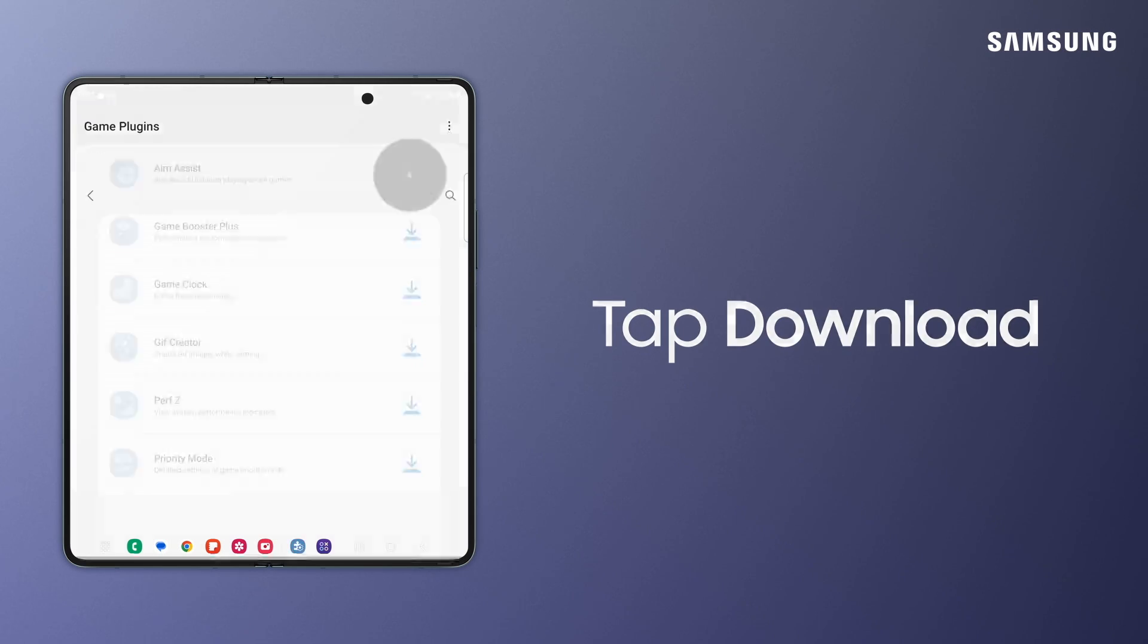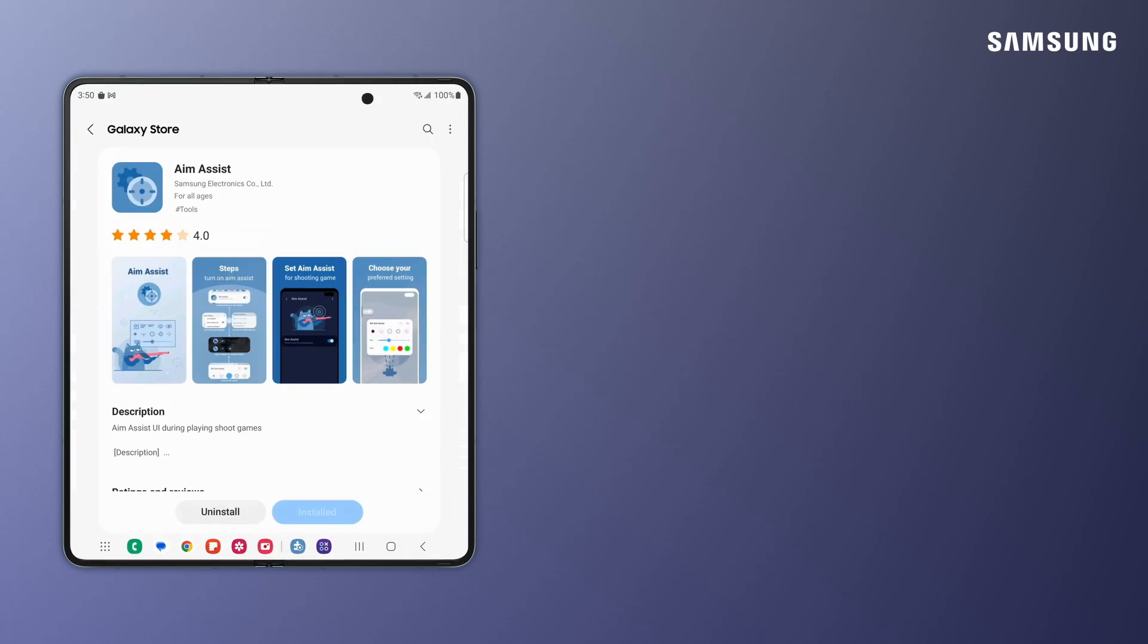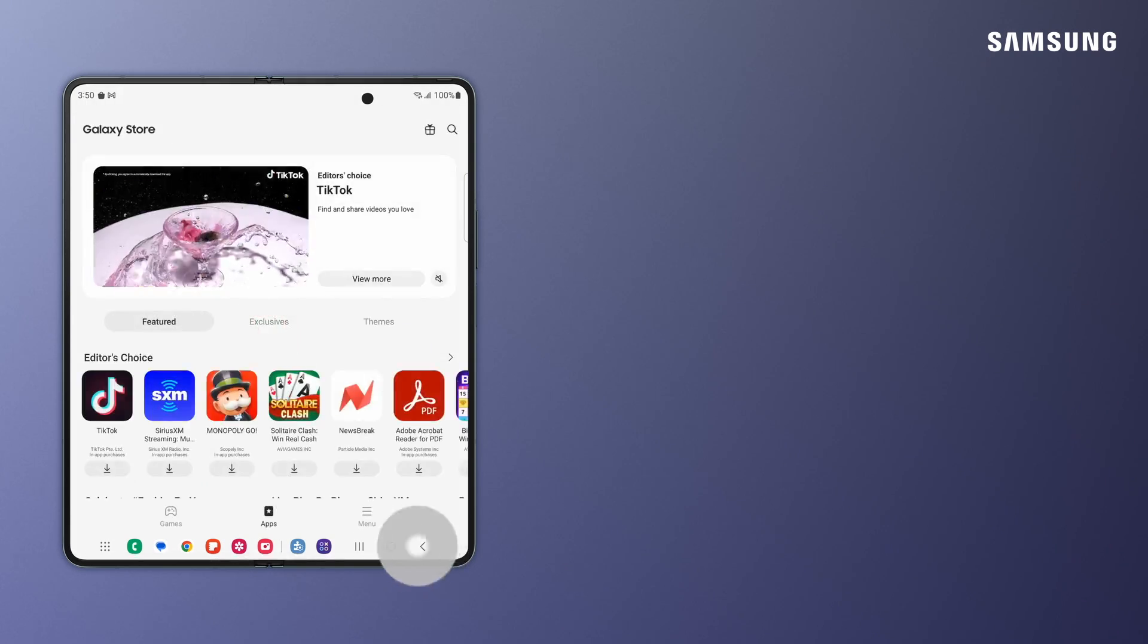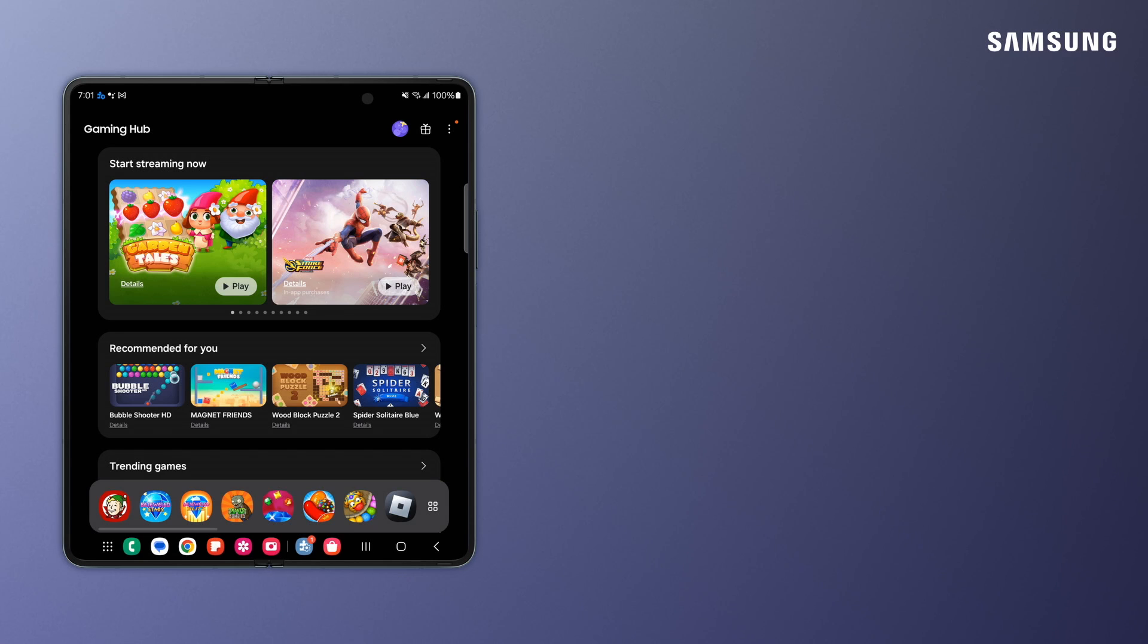Tap each plugin to go directly to the Galaxy Store page to install it. Once you've chosen your modules, launch your game while the plugins run in the background.